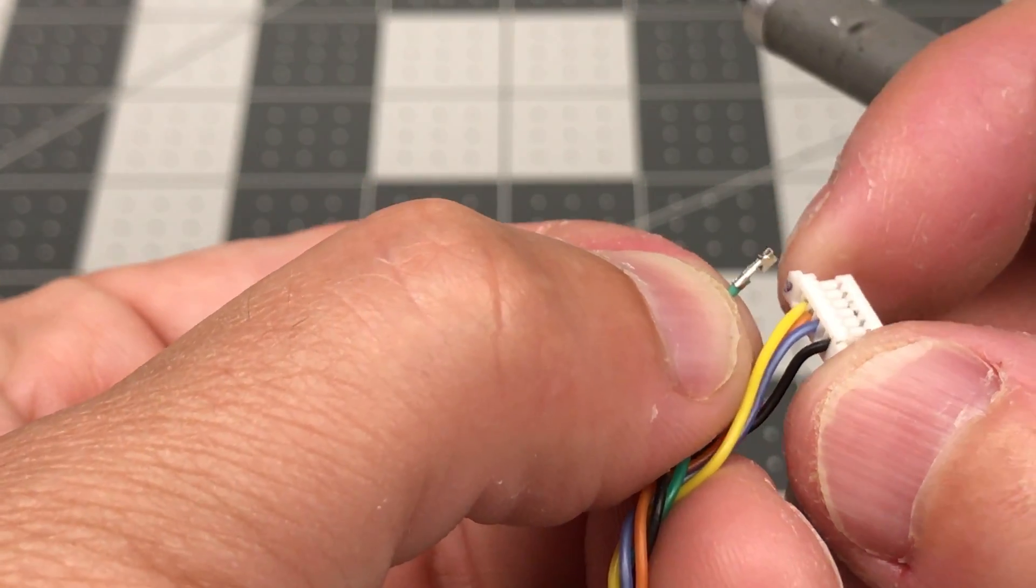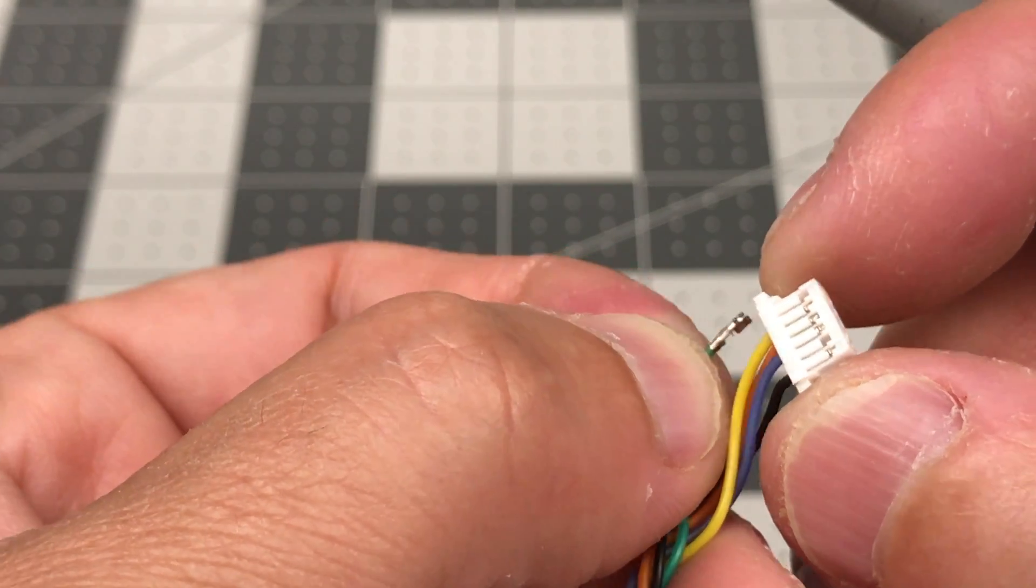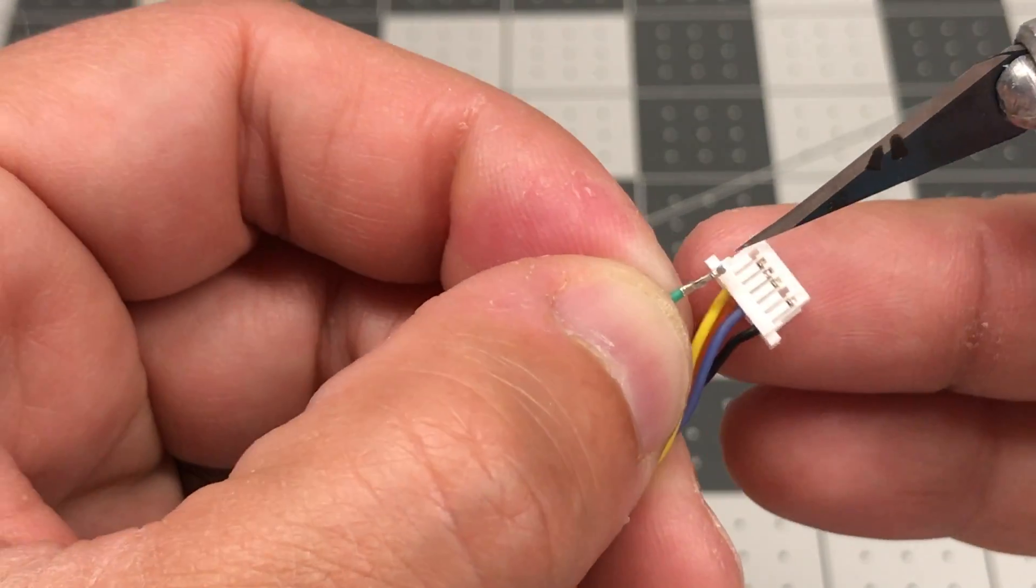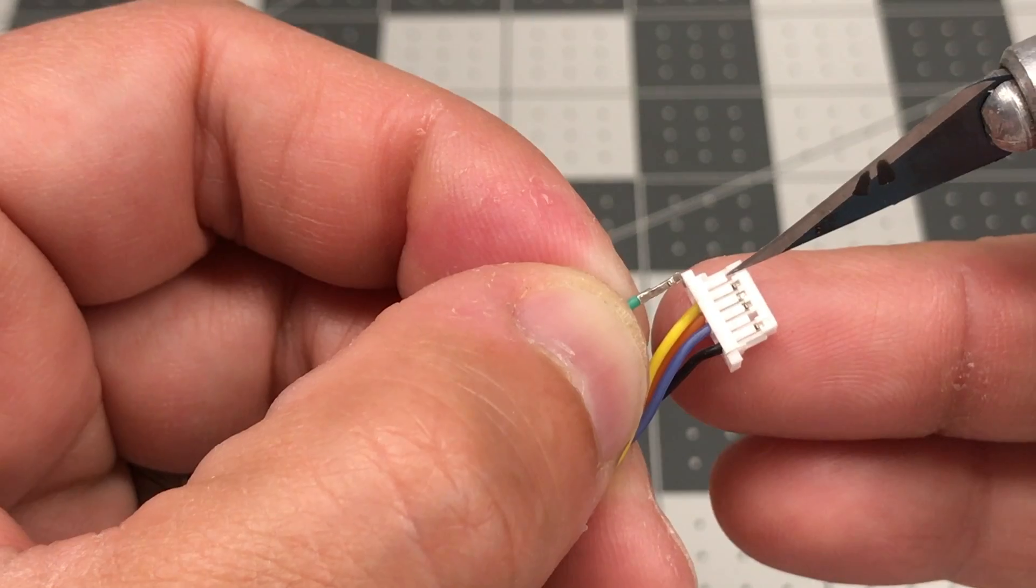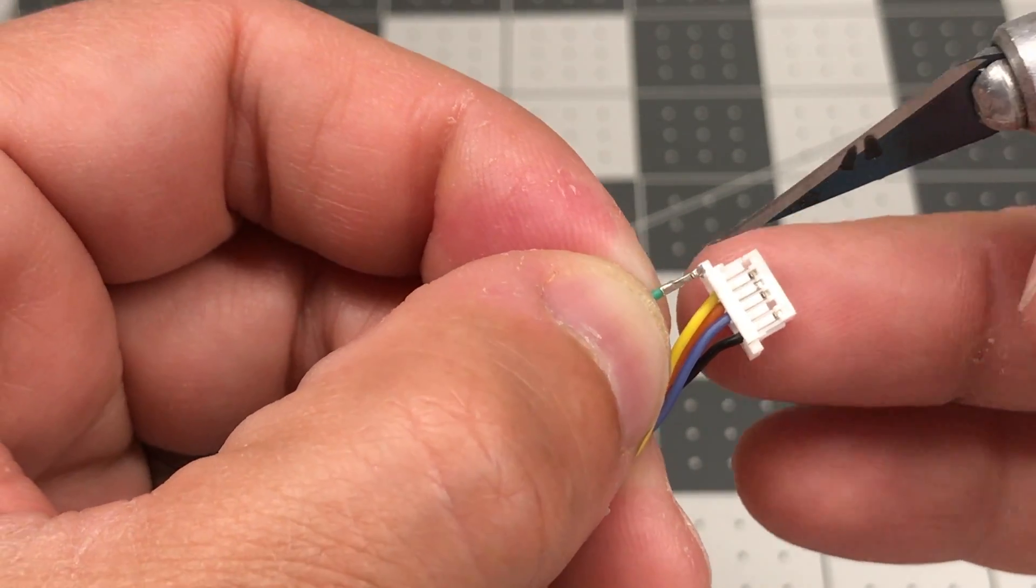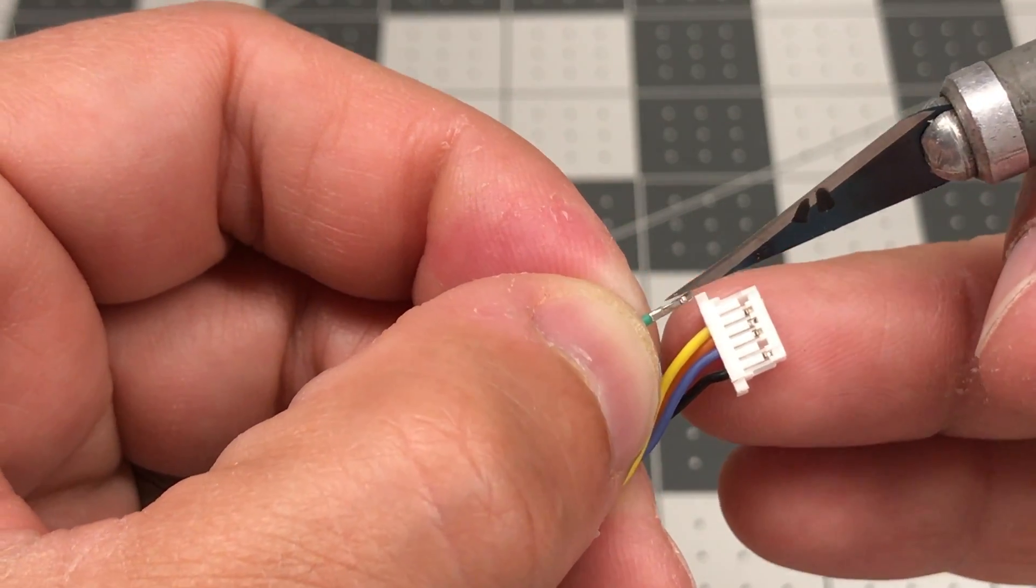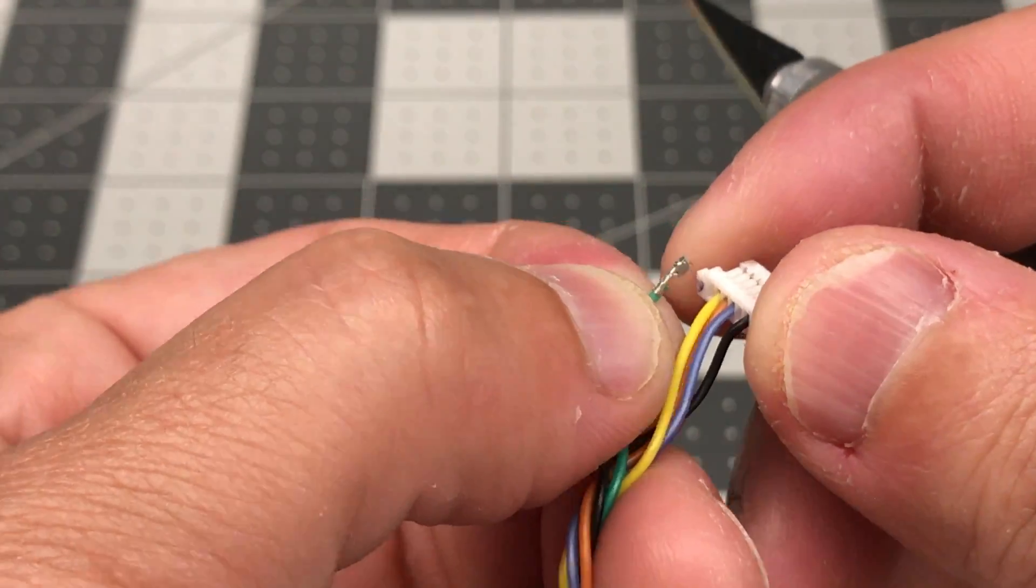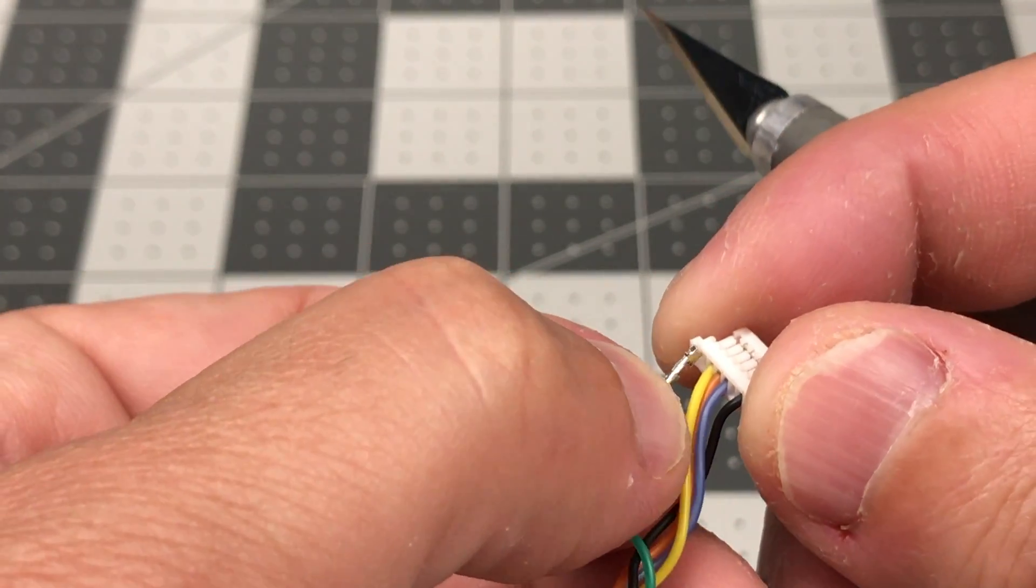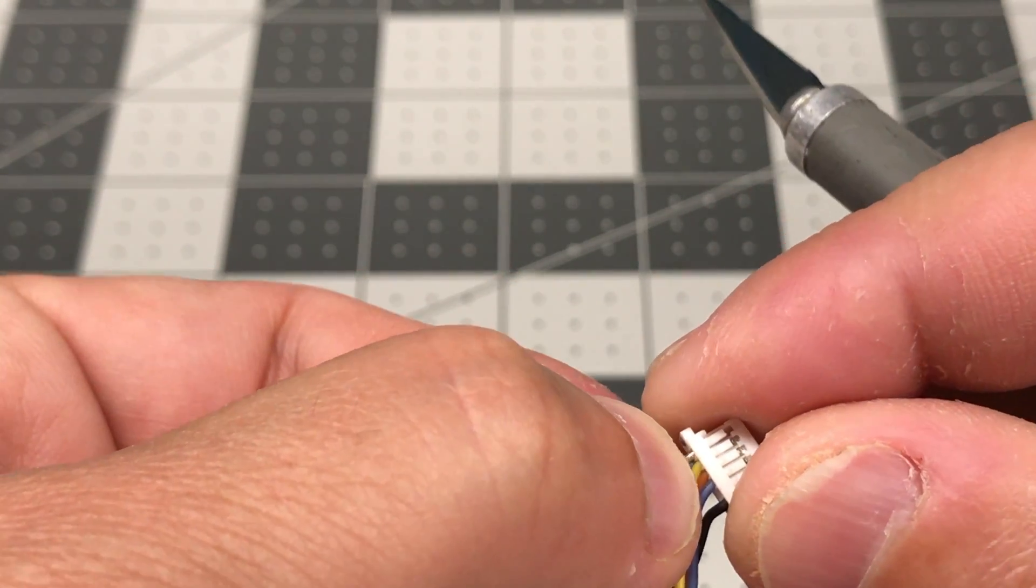So you might want to make yourself a note or just think about, hey, the side that has the pawls that retain the connector socket here are on the top. So you just pull those out and then you reorient them and put them back in.